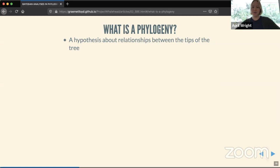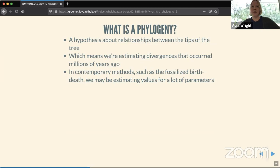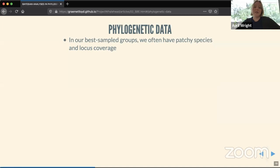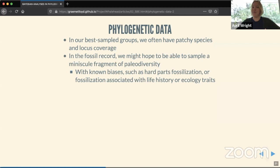This gets at a fundamental question about what a phylogeny is. A phylogeny is a hypothesis about the relationships between the tips of a tree — meaning we are estimating divergences that occurred millions or hundreds of millions of years ago. In contemporary methods like fossilized birth-death, we might be estimating values for a lot of parameters. In the best-sampled groups we often have patchy species and locus coverage, and from the fossil record we can only hope to sample a minuscule fragment of the paleodiversity that existed.